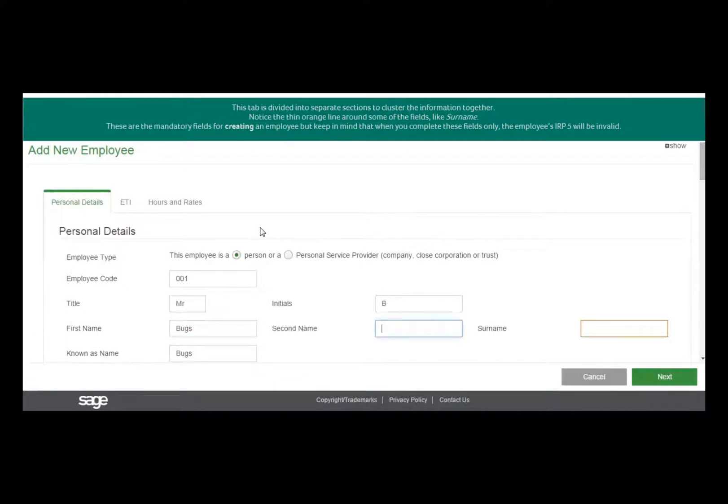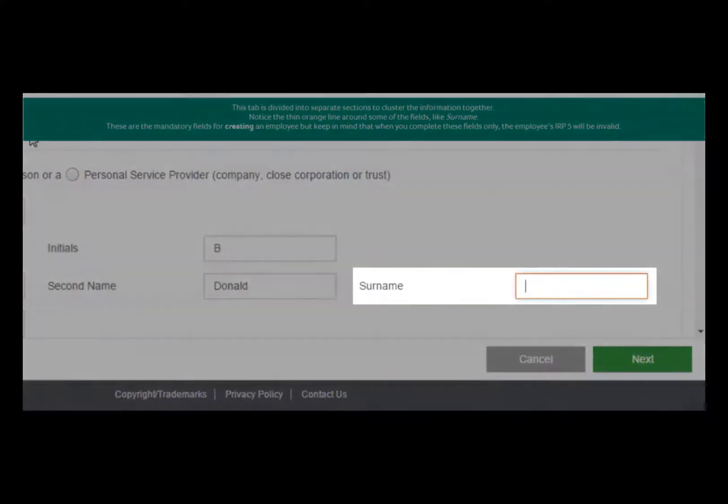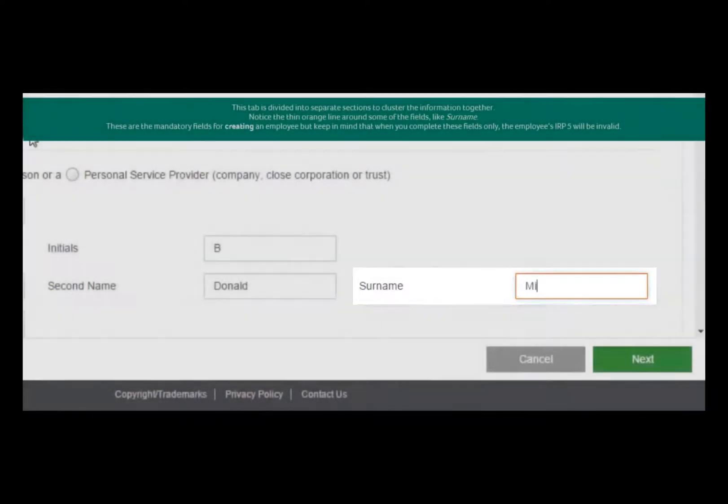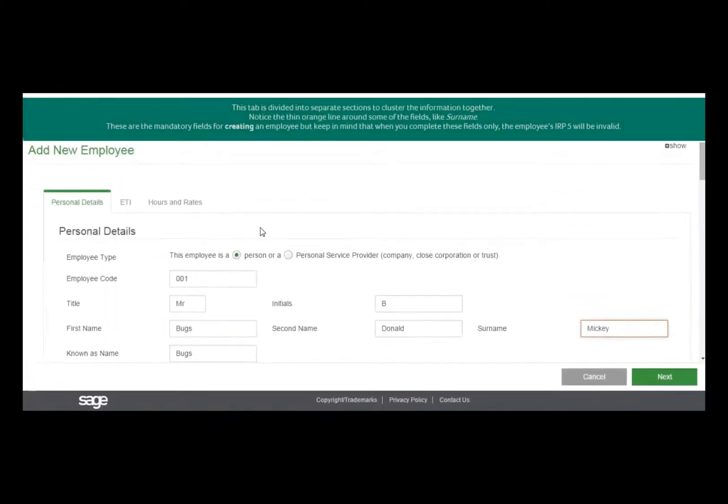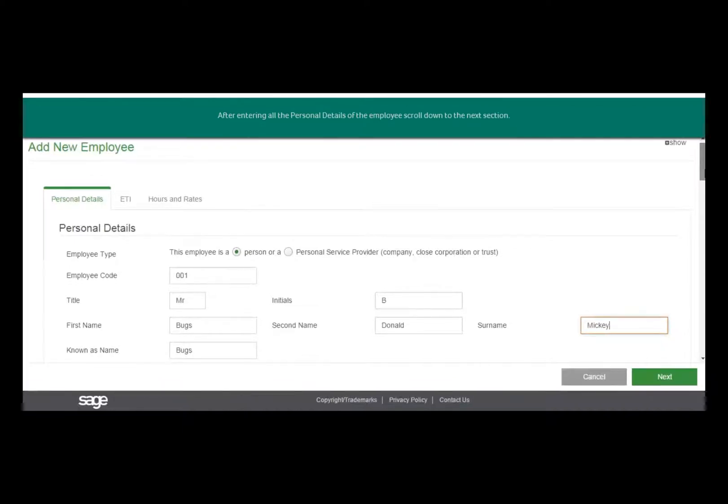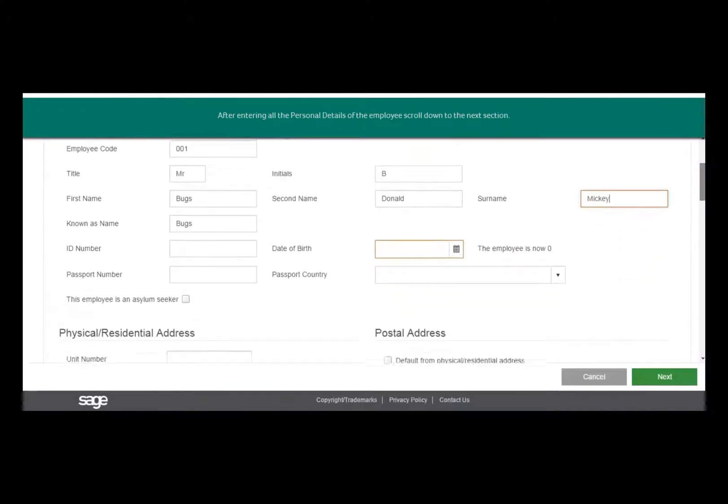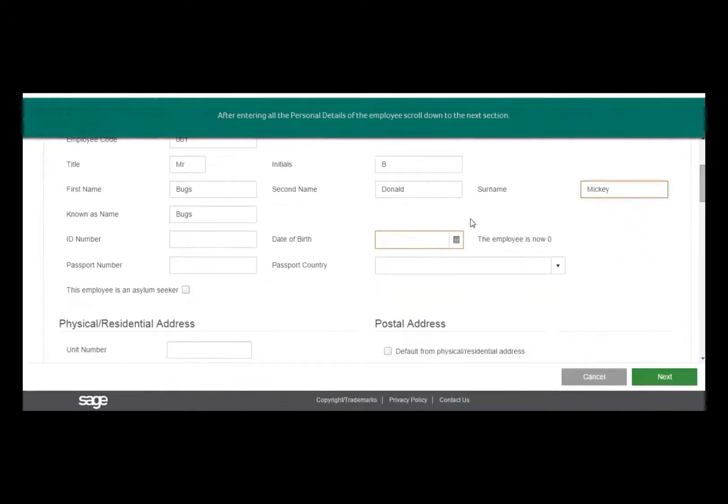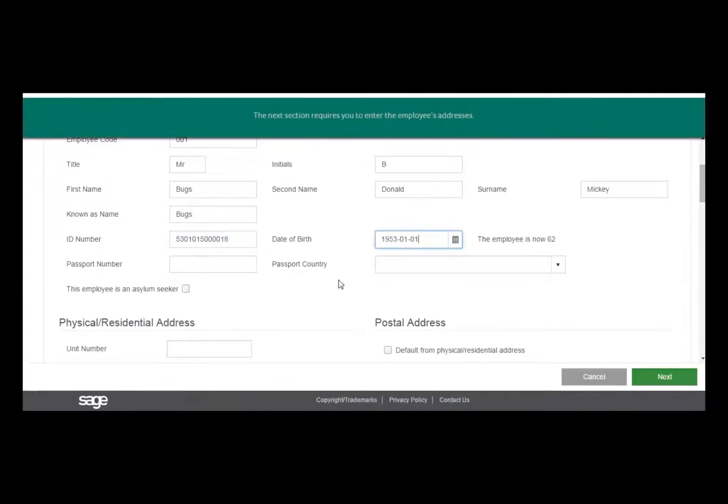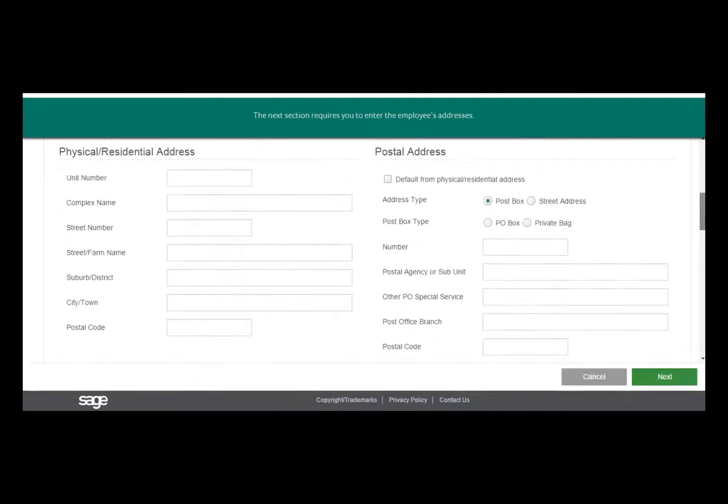Do you see the orange line around some of the fields? These are the only mandatory fields for creating an employee, but keep in mind that if you only complete these fields, the employee's IRP5 will be invalid and won't submit when you're doing your year-end and biannual submissions. We recommend entering as much information as possible to prevent having to come back and do it again.